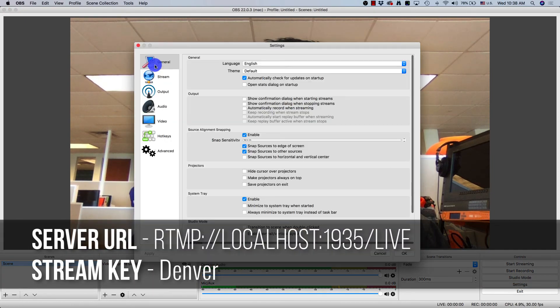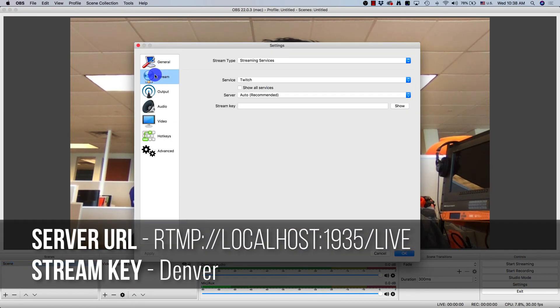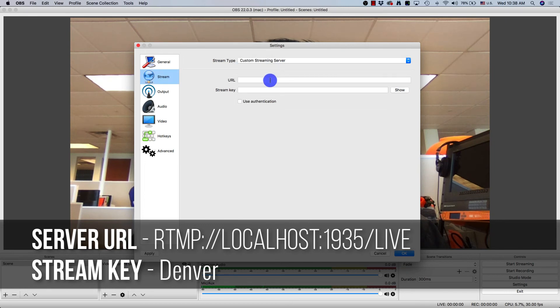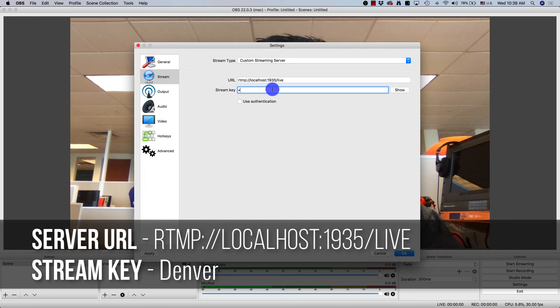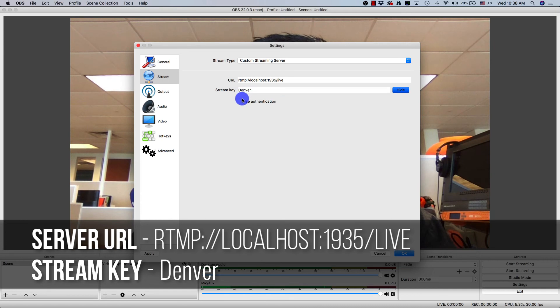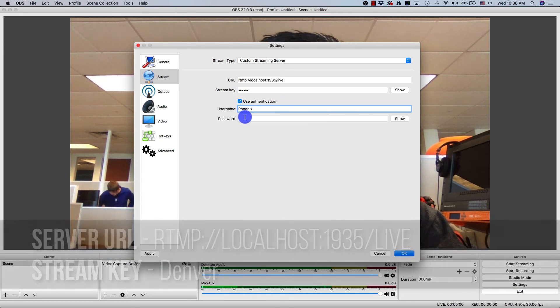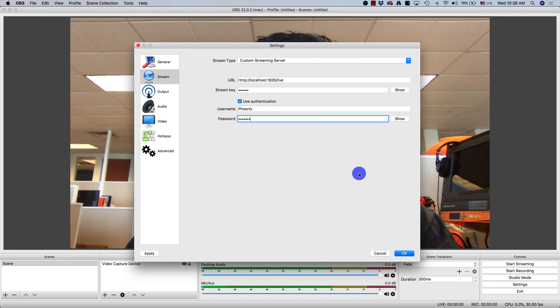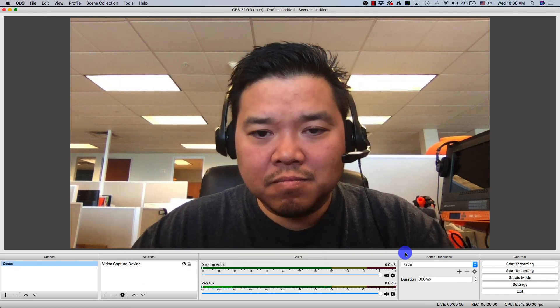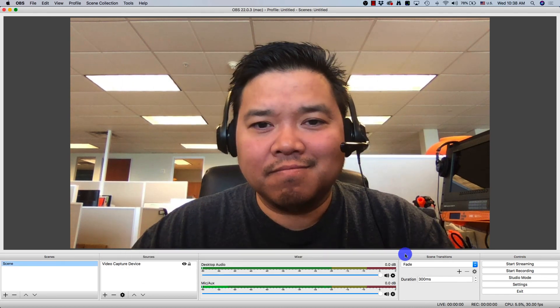If you have an encoder like OBS Studio on the same system that Wowza streaming engine is installed, you can go under settings, and under streams you can add a custom stream server with the settings below. Be sure to use authentication referencing that source authentication we just looked at. Once that's set up, you'll be able to start streaming.